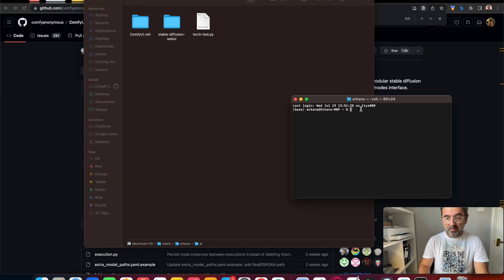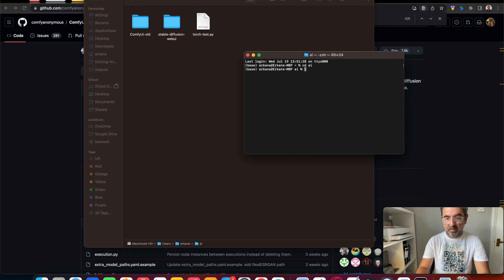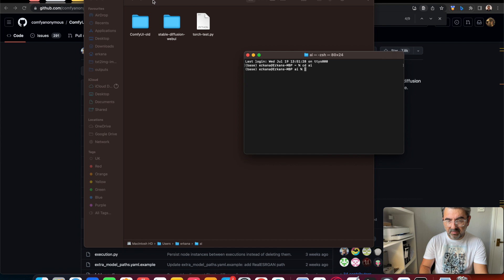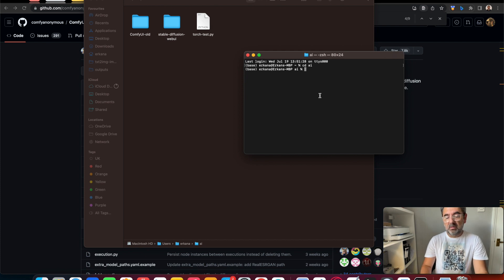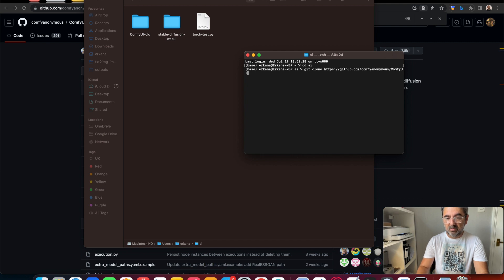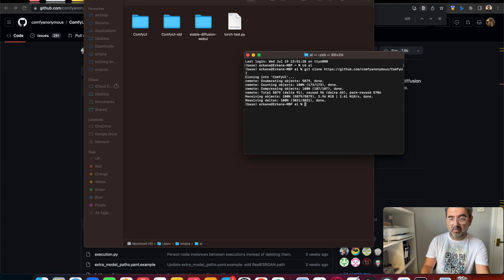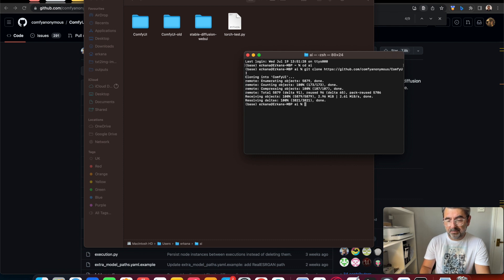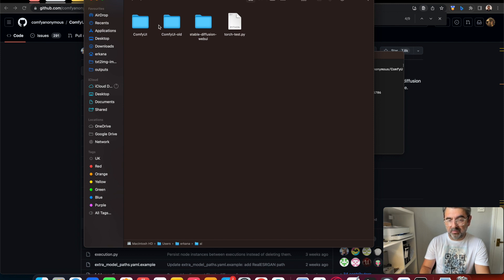We have to open Terminal. I'm using an AI folder as a root folder to group all the AI things together. We need the git clone command to download to our machine. It doesn't take time. It's downloaded easily. You can see the ComfyUI folder in your root folder.